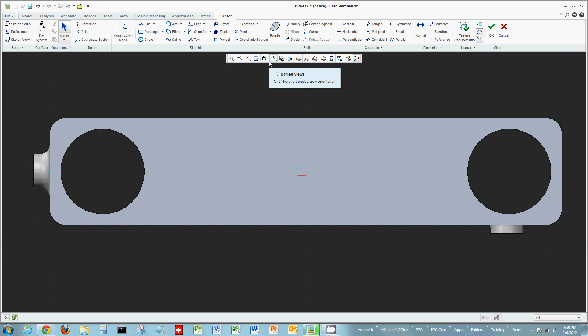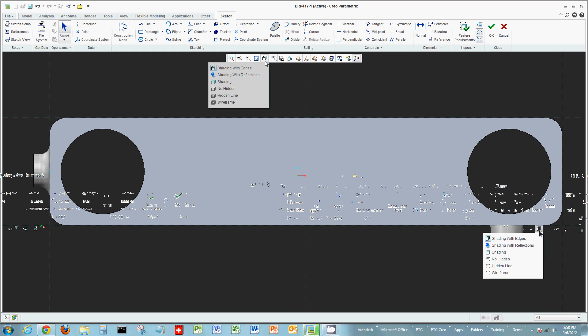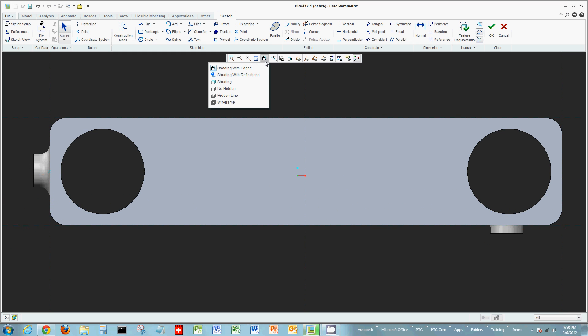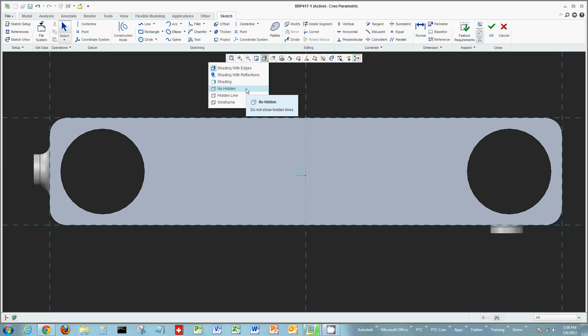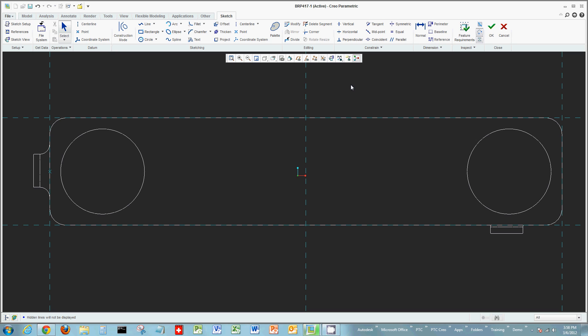You can change from shaded mode to no hidden mode so you can see through the shape. You can also do hidden lines if you want.